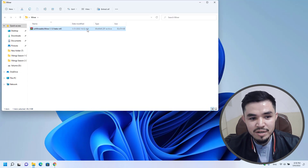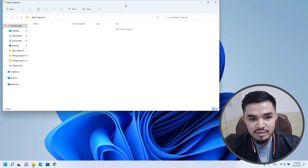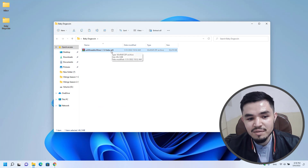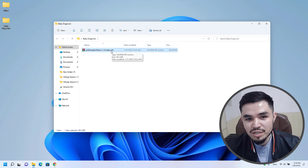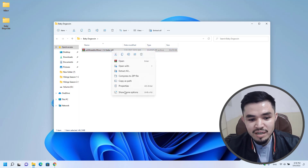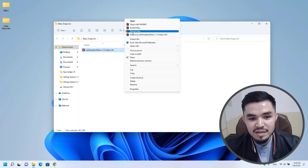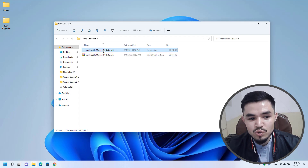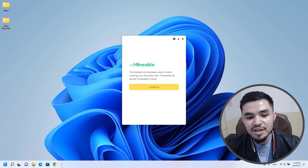Copy the Unmineable miner and paste it into the baby dogecoin folder. As you can see, the Unmineable miner is completely safe and Windows Security did not delete it. For extraction, right-click, click Show More Options, and click Extract Here. The Unmineable miner is fully extracted — double-click to open it. Here you can see: 'Unmineable — the fastest and easiest way to start mining your favorite unmineable and mineable coins.'